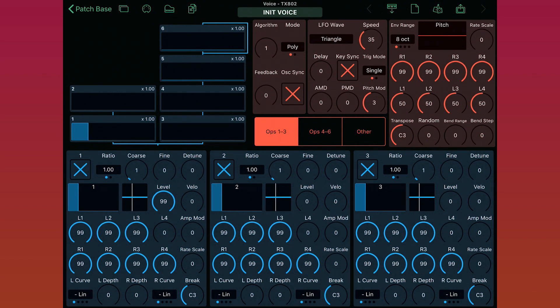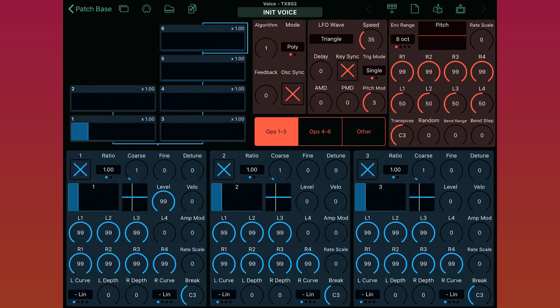Okay, so what you see here is the Patch Editor for the TX802. This is the main area where you can edit all of the voice parameters for the synth. So this is where you would make your sounds. But before you can really use it, you have to get your MIDI settings in order.